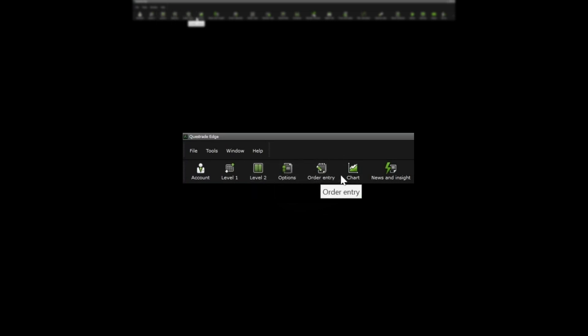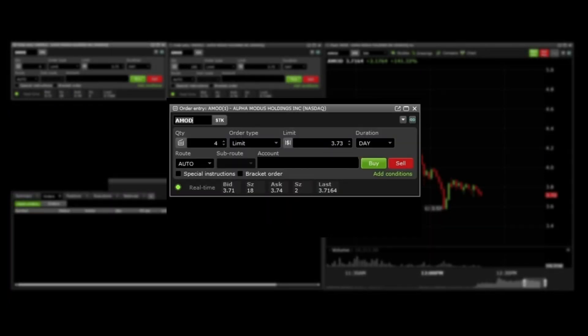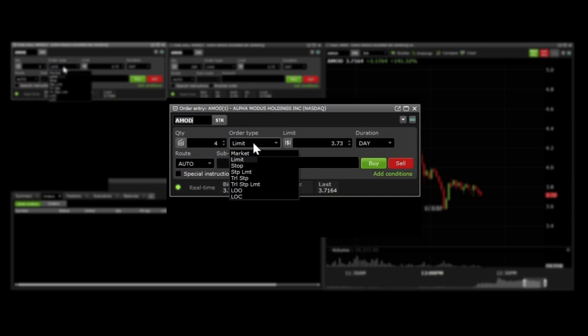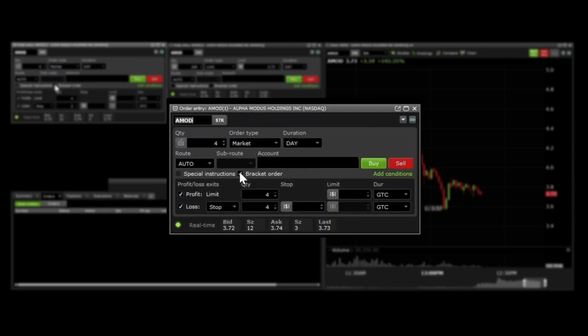I will be using order entry as opposed to level 1 or level 2. You then start out by entering your buy order how you would like, market or limit, number of shares, duration, then select bracket order option.